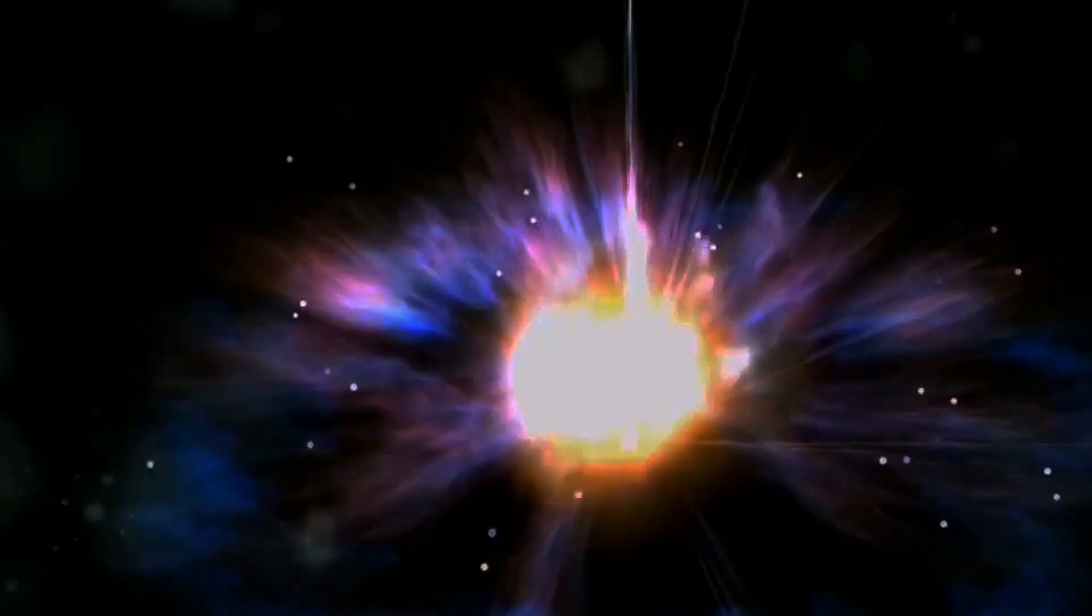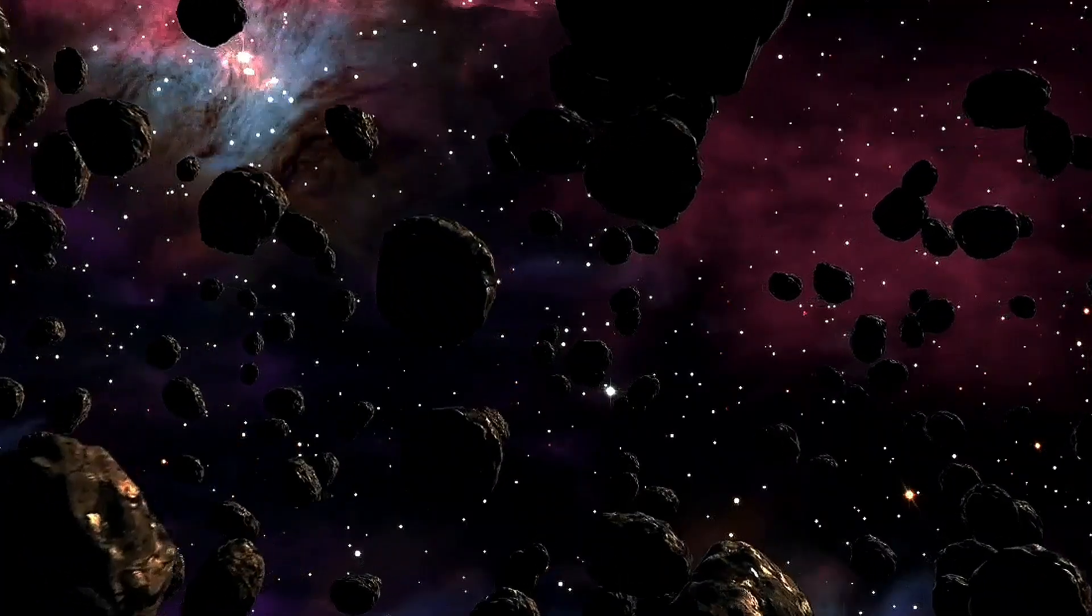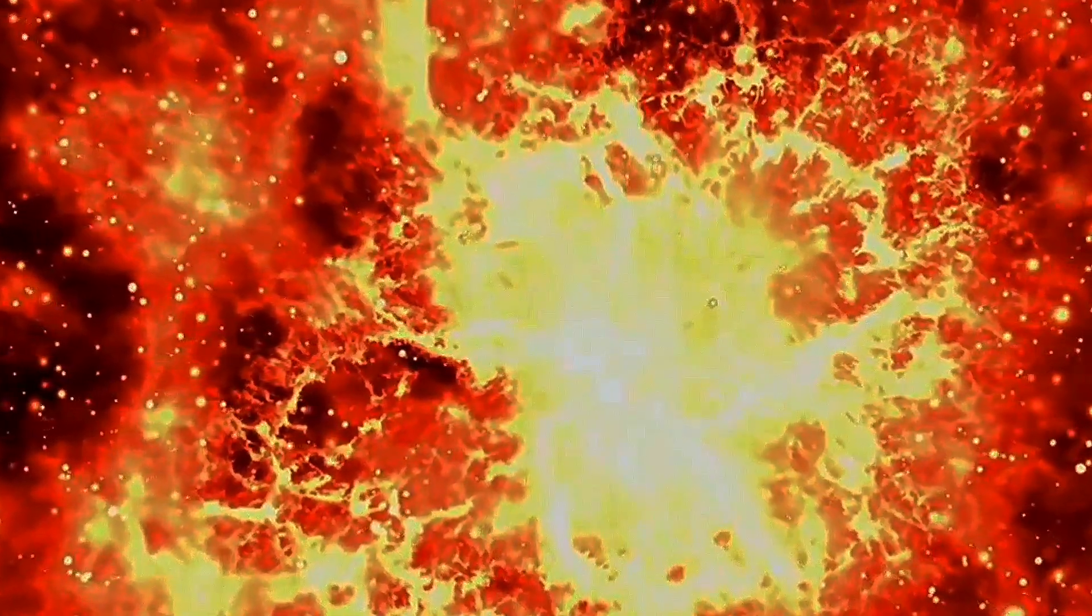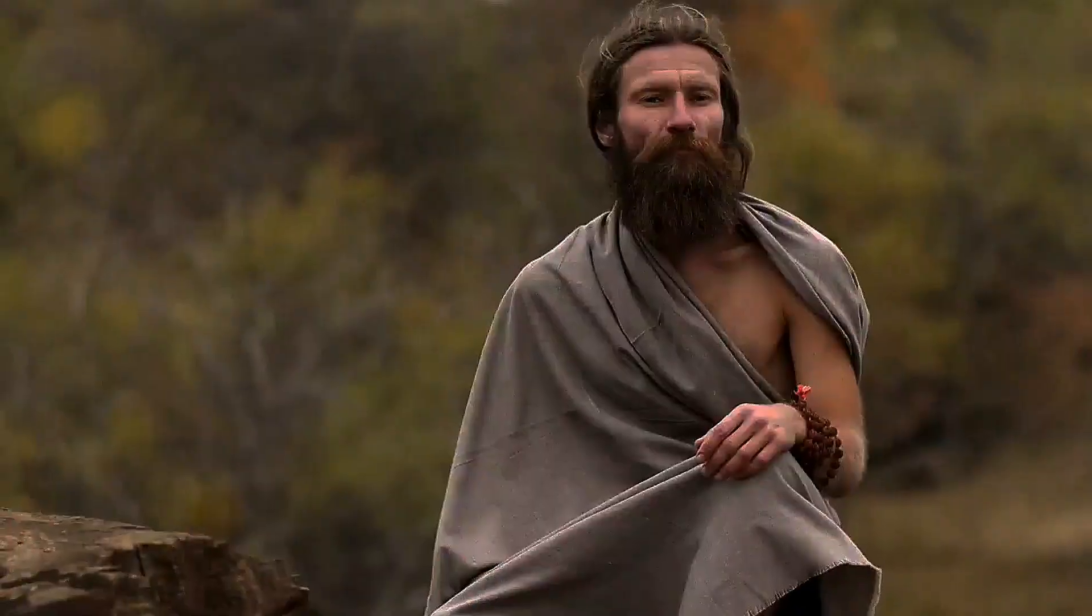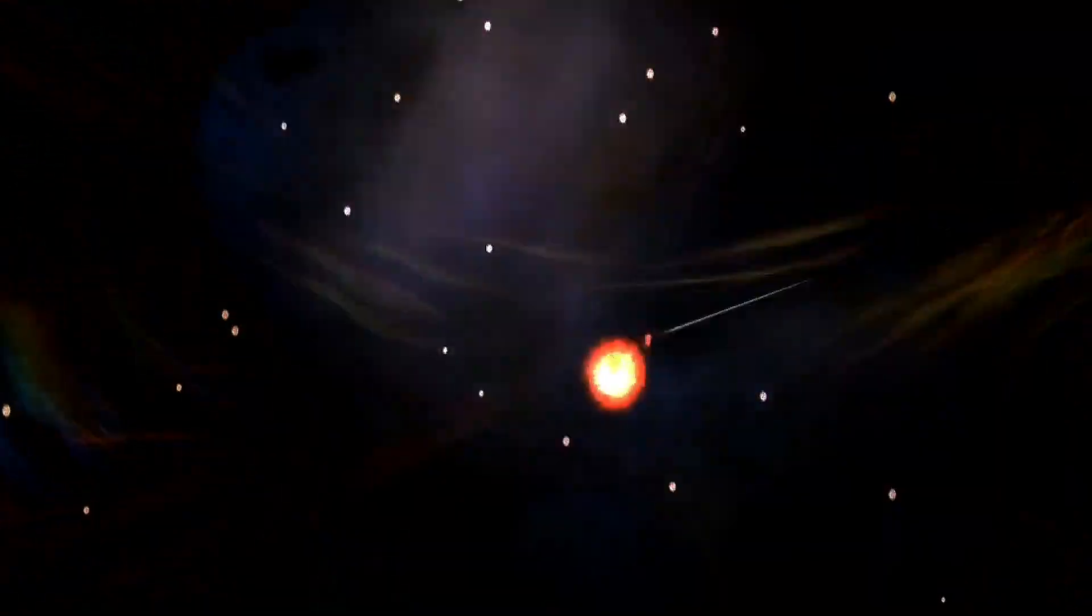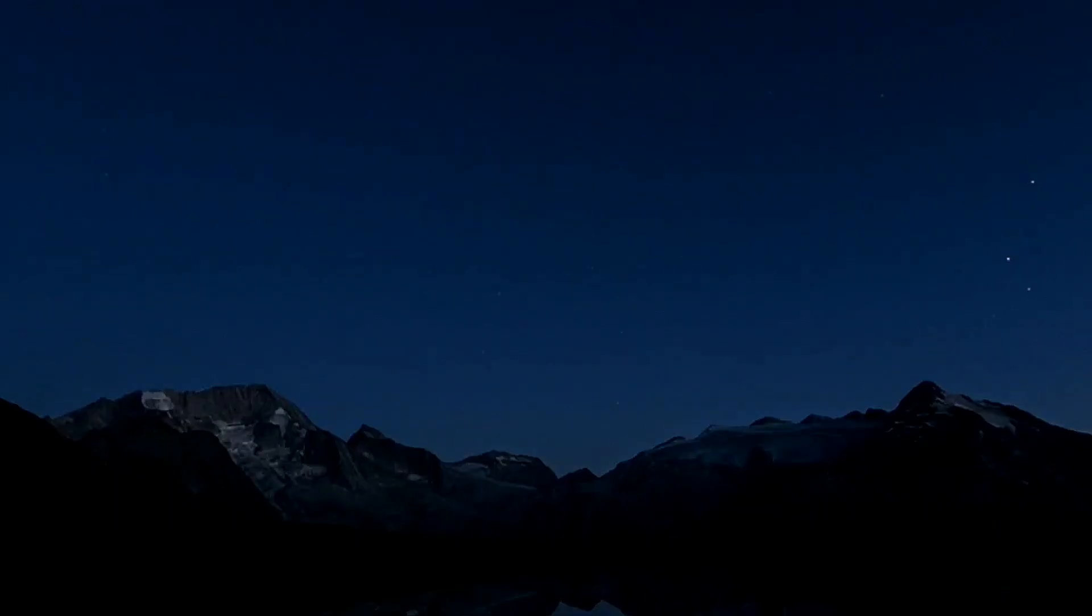The universe expands. Stars are born, galaxies form, and life arises in its myriad forms. This expansion continues until it reaches its peak, after which the process of dissolution begins. Shiva, the destroyer, takes over and the universe collapses back into the primordial void. The Brahmanda returns to its seed state, awaiting the next cycle of creation. This cosmic dance continues for eternity, a rhythmic pulse of creation and destruction.